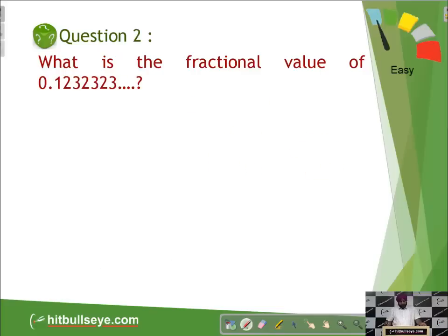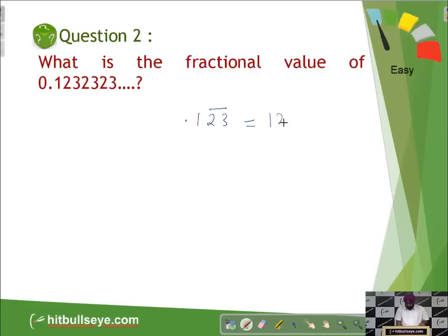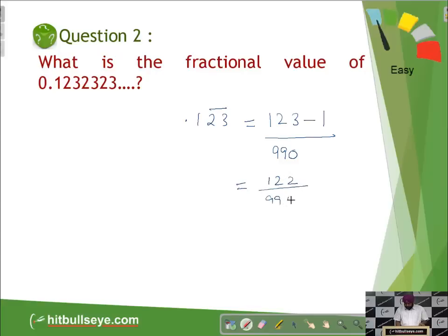We do one more question: what is the fractional value of 0.1232323? It is definitely a mixed recurring number, 0.123 bar. We write it as 123 minus the digit which is not repeated — that is 1 — divided by the number of 9s equal to number of digits repeated (two 9s), followed by the number of 0s equal to number of digits not repeated. So it will be 122 by 990, and in simplest form it will be 61 by 495.